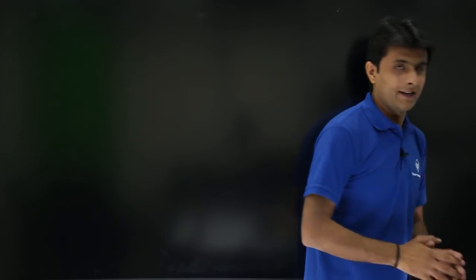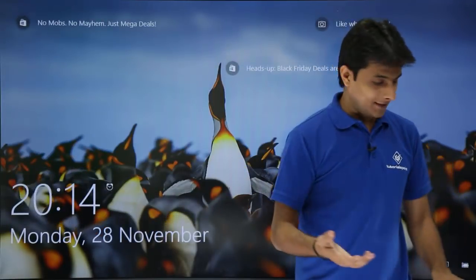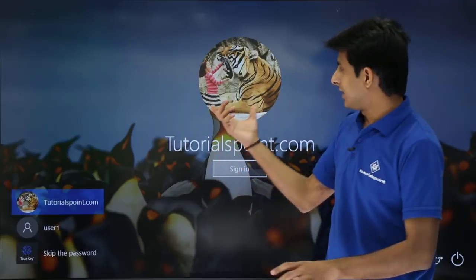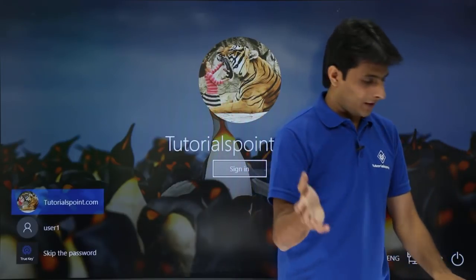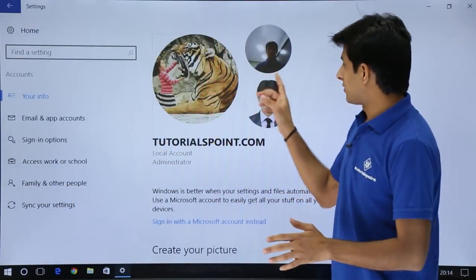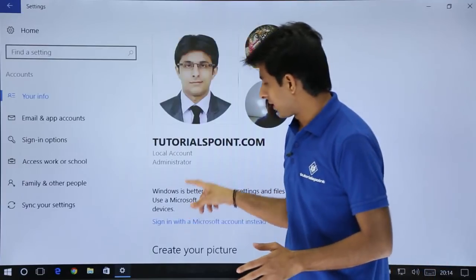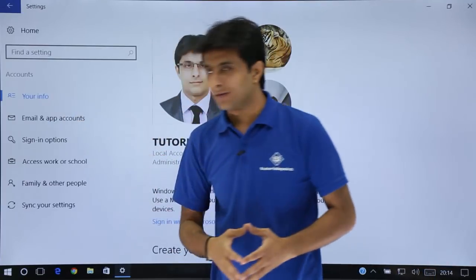To verify, press Windows + L to lock the screen, then press Enter, and you can see the image has changed automatically. So those are the various methods to change the login screen image. This covers the your info account section.